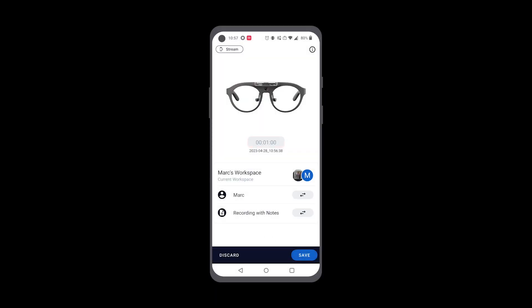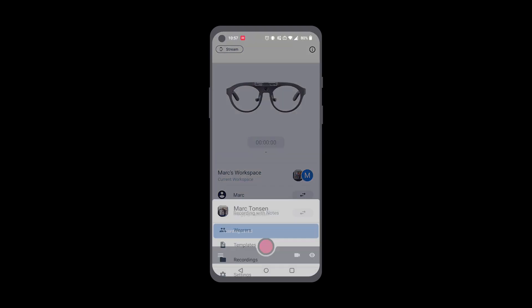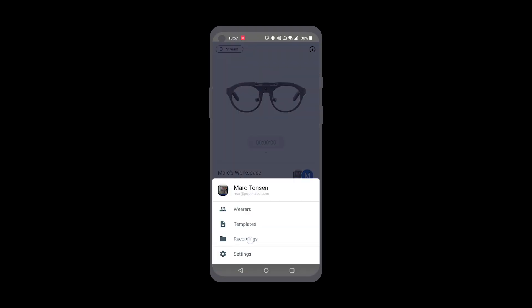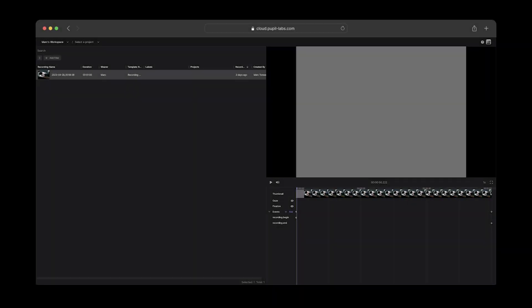After finishing a recording on your companion device, and if you have Pupil Cloud uploads enabled, the upload will start right away, and the recording will end up here in your Pupil Cloud workspace.